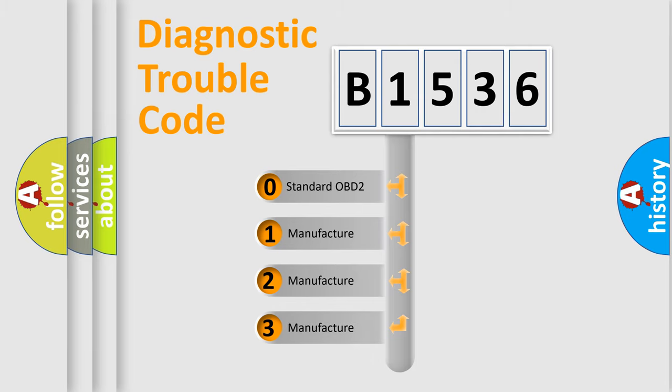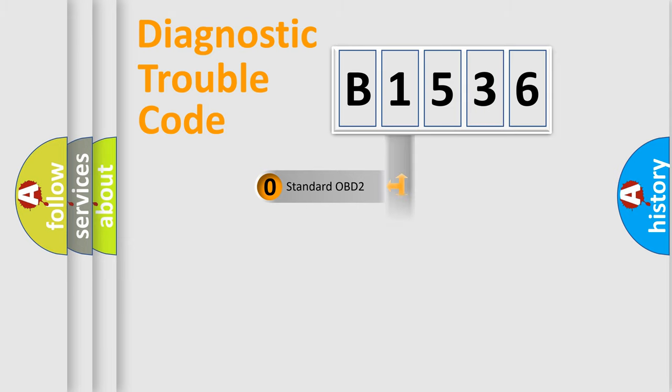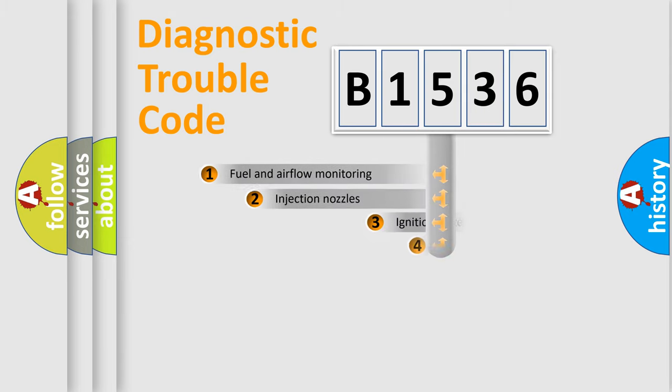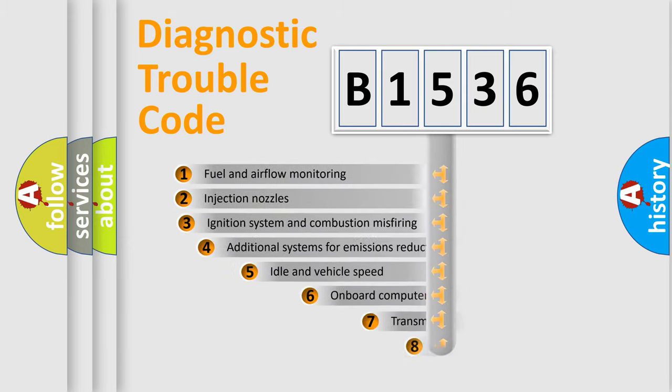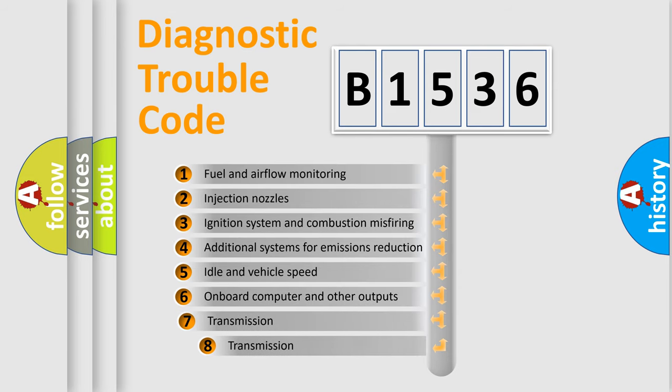If the second character is expressed as zero, it is a standardized error. In the case of numbers 1, 2, or 3, it is a manufacturer-specific expression of the car-specific error.